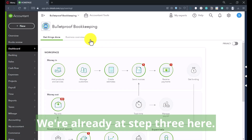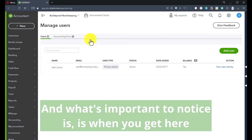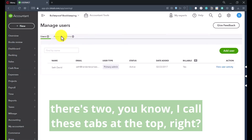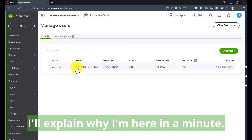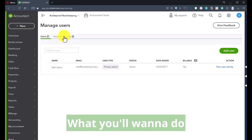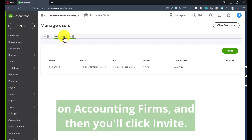What's important to notice is when you get here there are two tabs at the top. This one is for all the regular users — I'll explain why I'm here in a minute. What you'll want to do if you're here to add your own accountant is click on Accounting Firms, and then you'll click Invite.